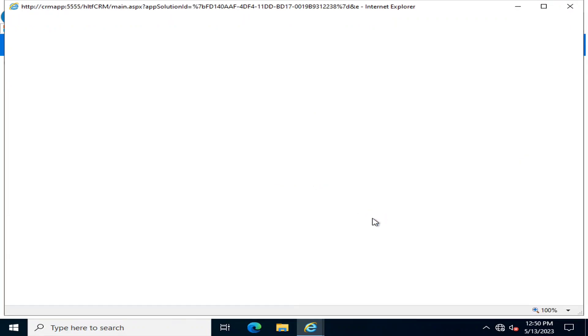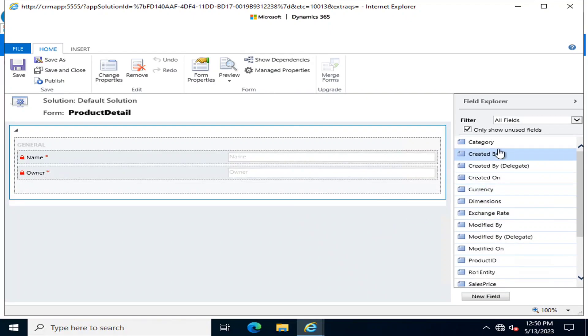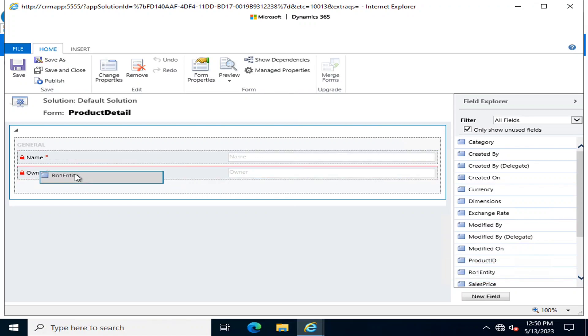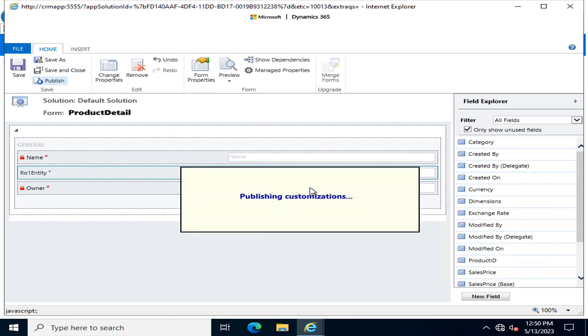After that, I am going to go into the quick view form and here also I add the value of this one, that is R01 Entity 1. I am going to click save and publish.